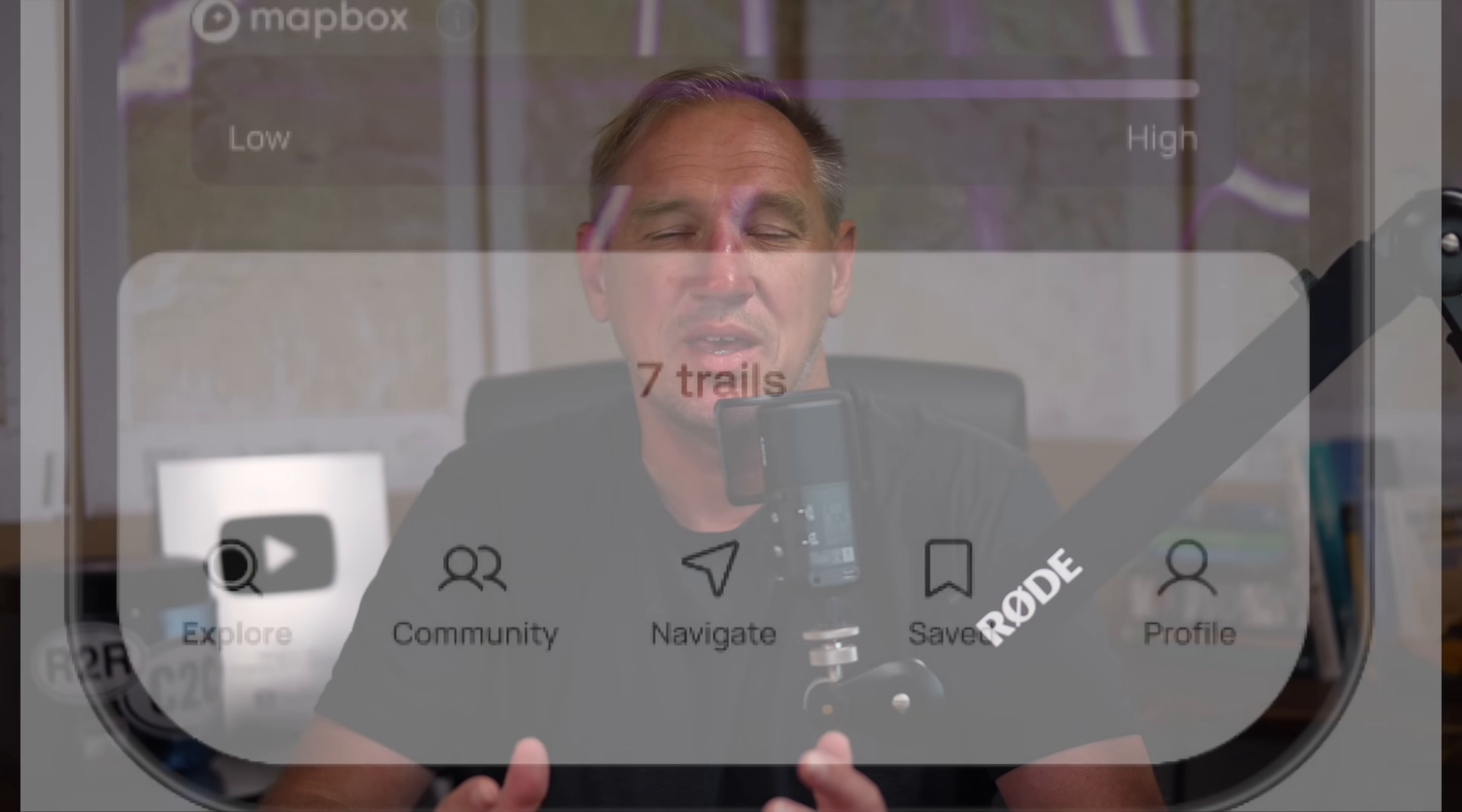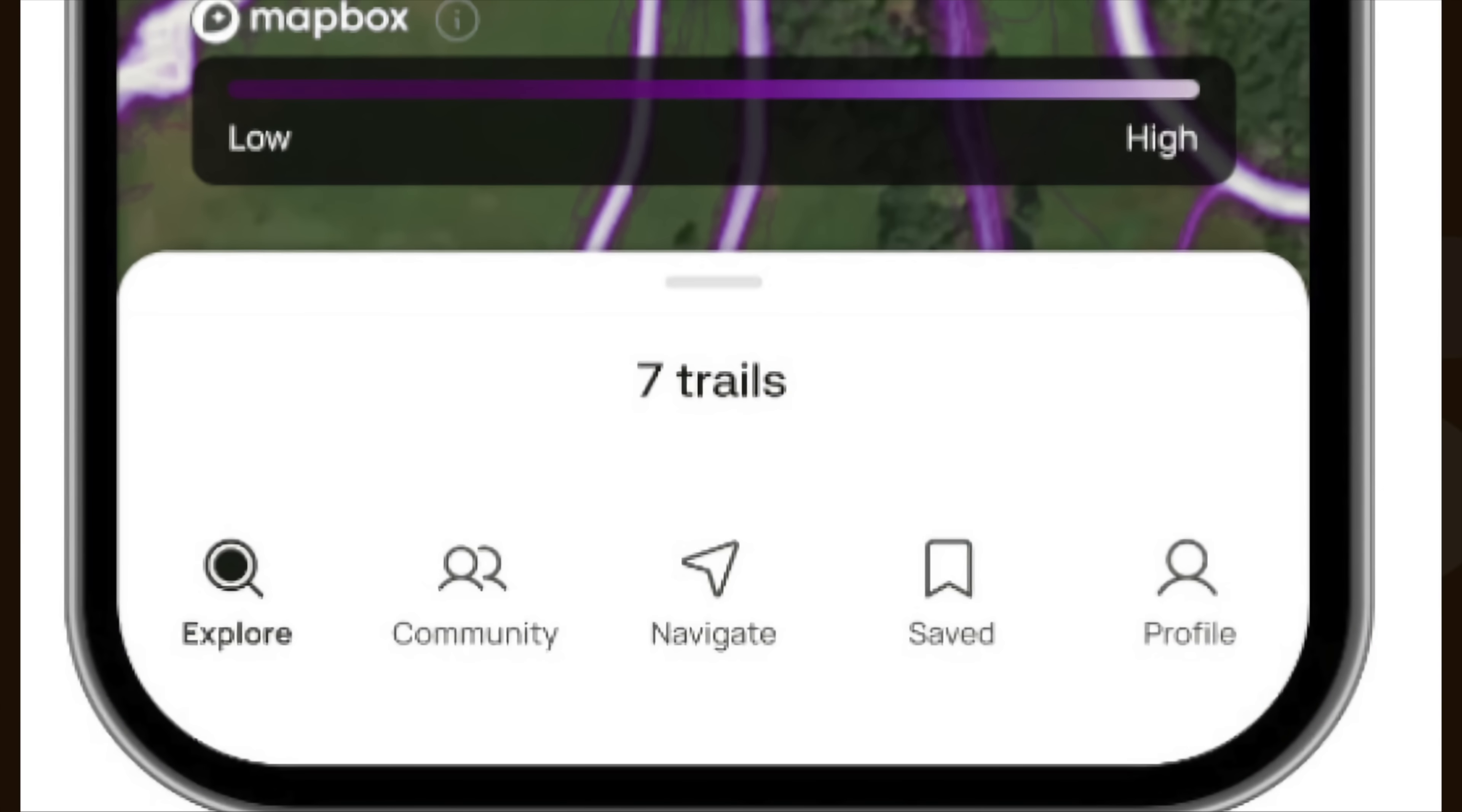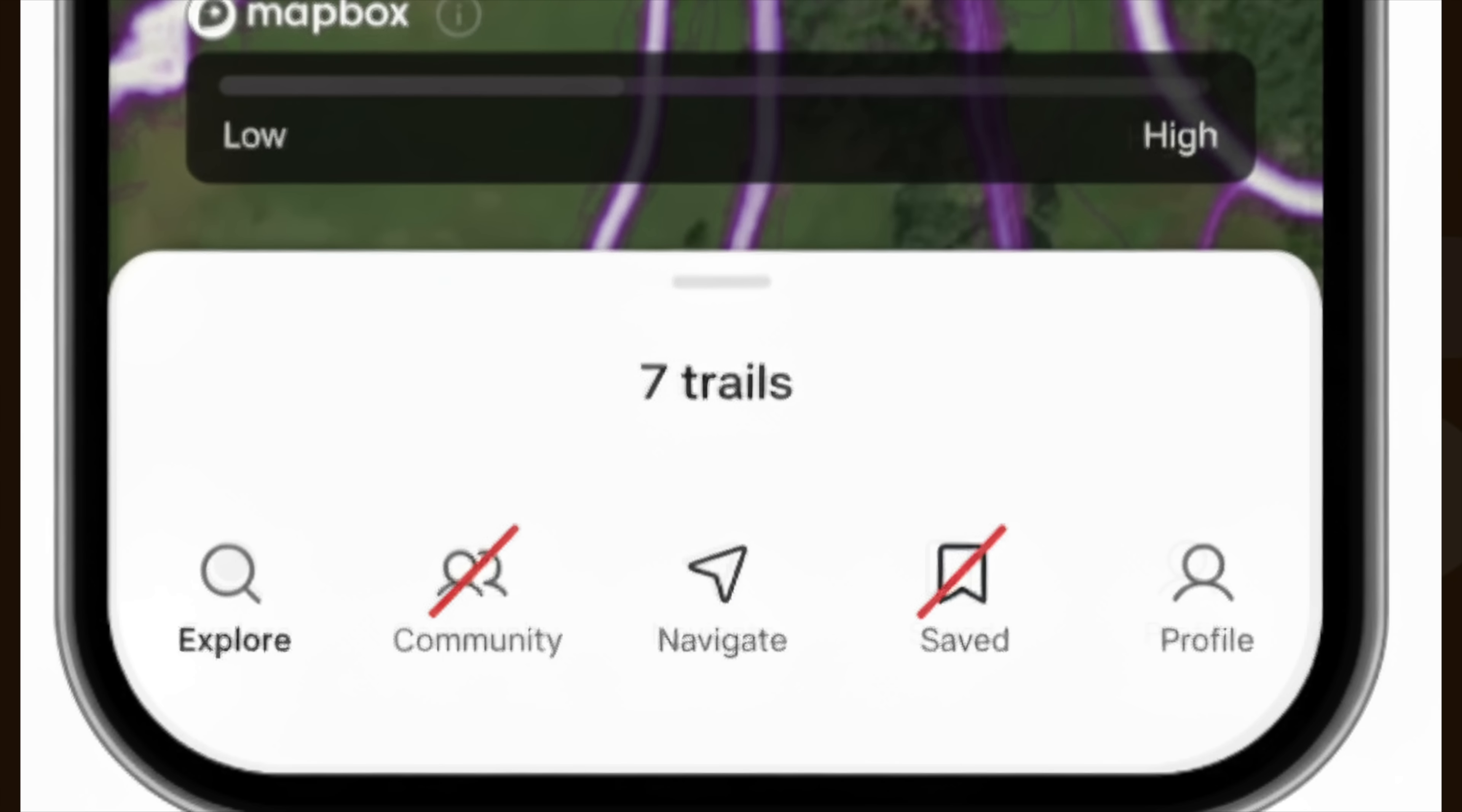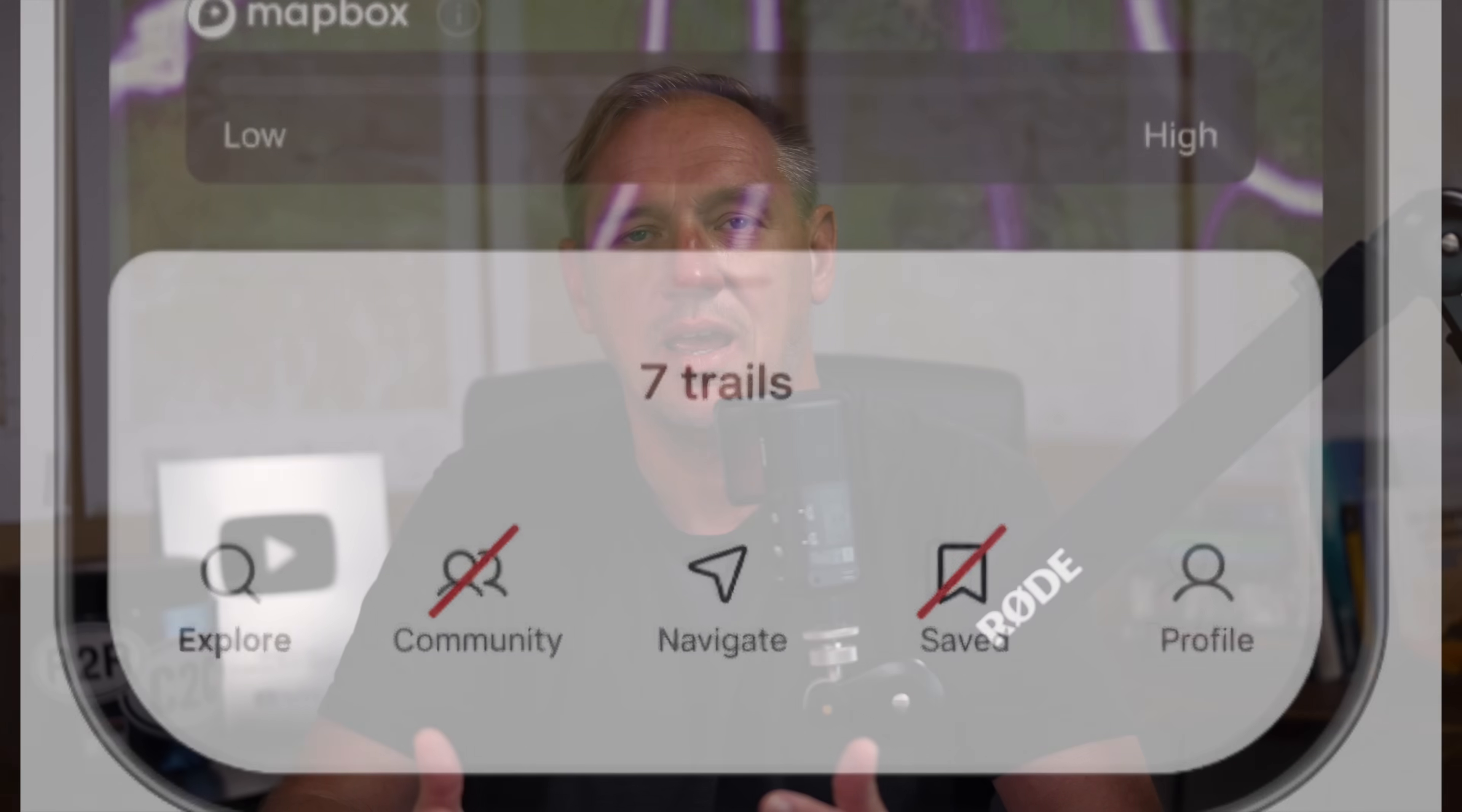But I think, first of all, within an app, I would love to know what features are available over satellite and which ones are not. Maybe it's just as simple as disabling or graying out anything you can't do over satellite. But I think that needs to be handled.